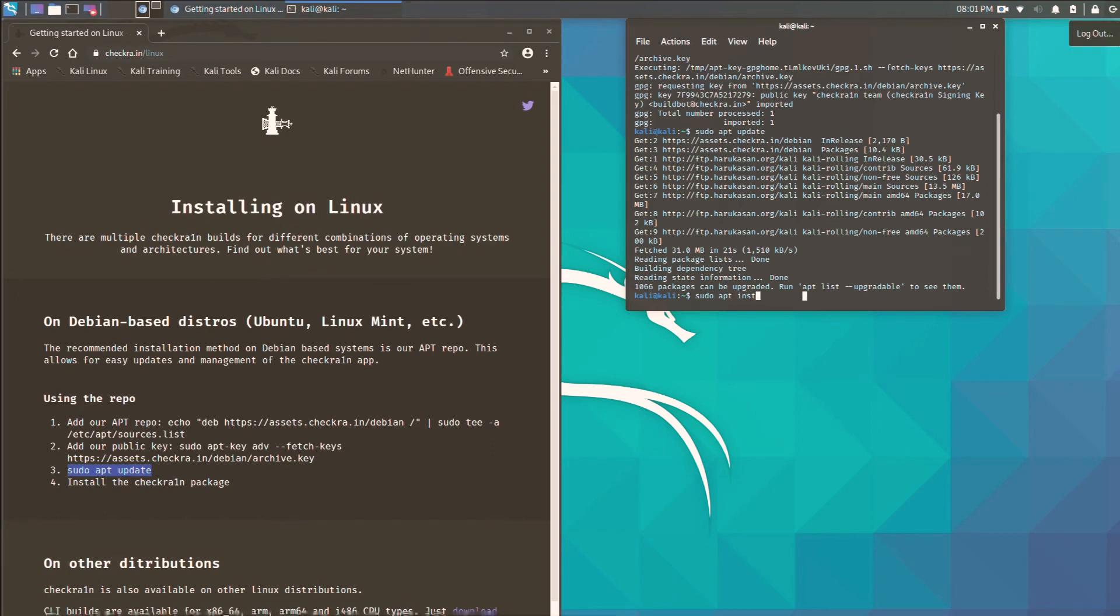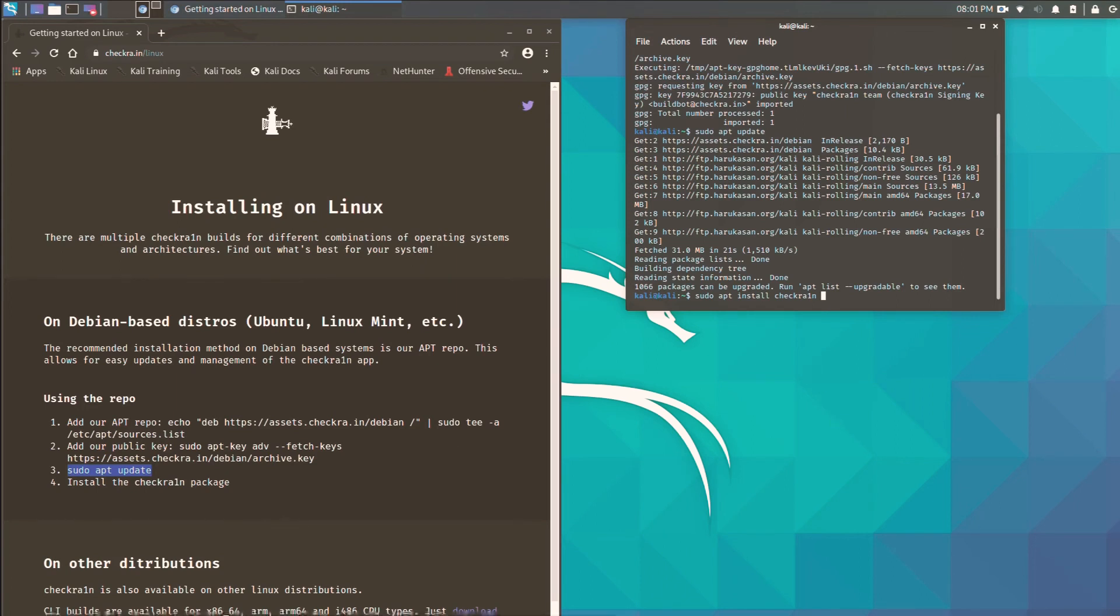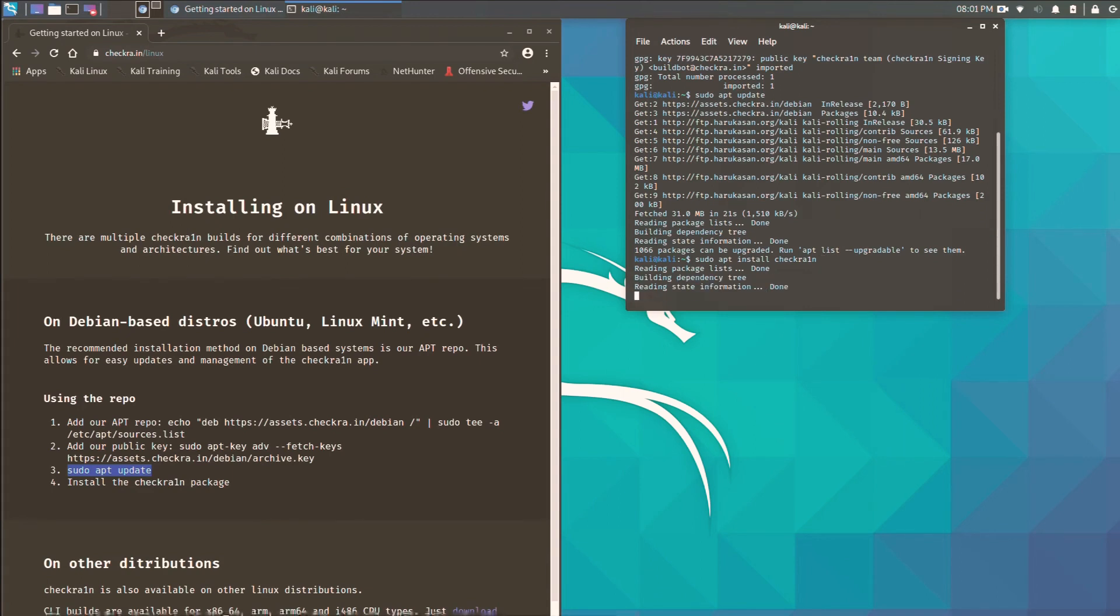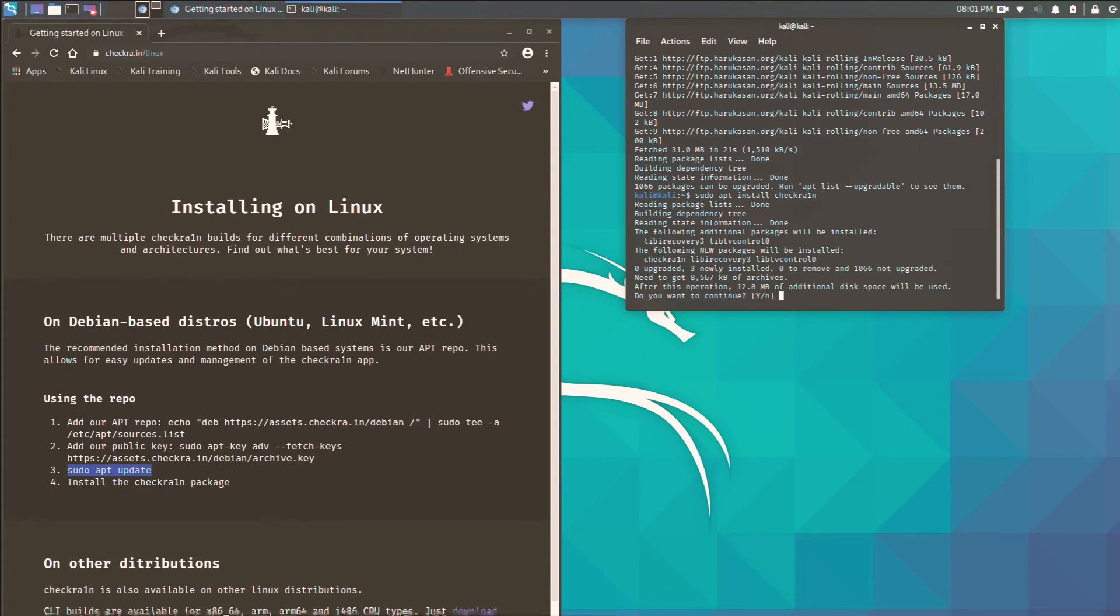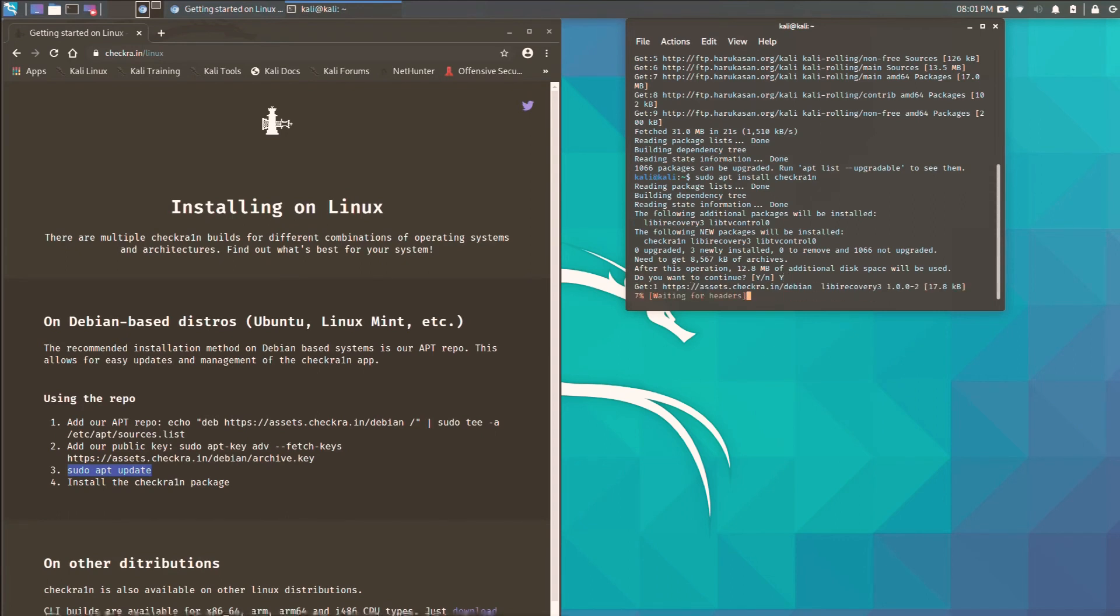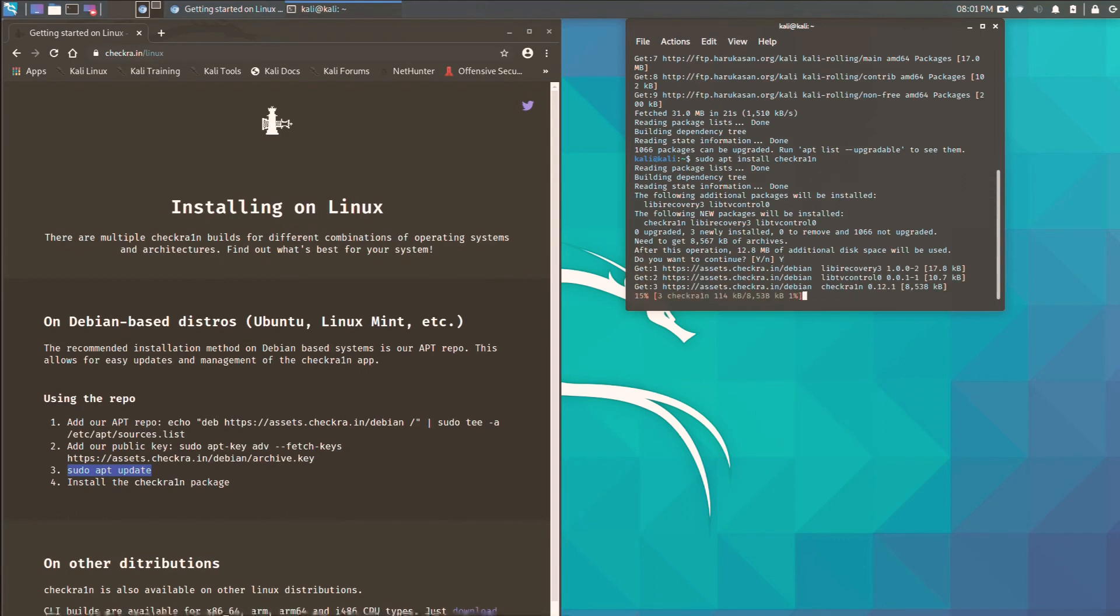Now let me show you here. You need to type sudo apt install checkra1n and enter it. It will ask for continue. Just press Y and enter.